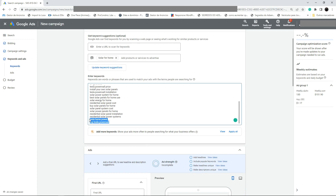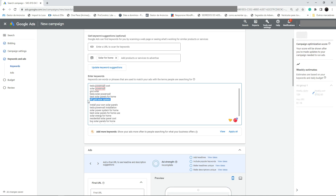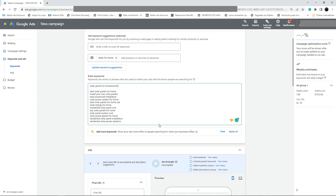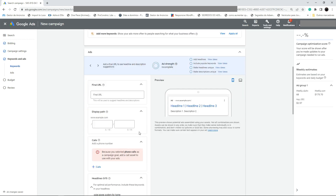Google gave me some keyword suggestions. I'm going to delete the ones I don't want. I'm not offering Tesla power or anything related to Tesla, so I'll delete all those keywords. Commercial solar installation is not solar for home, so I'll remove that too. I'll delete everything Tesla-related since it's not relevant to my offer.